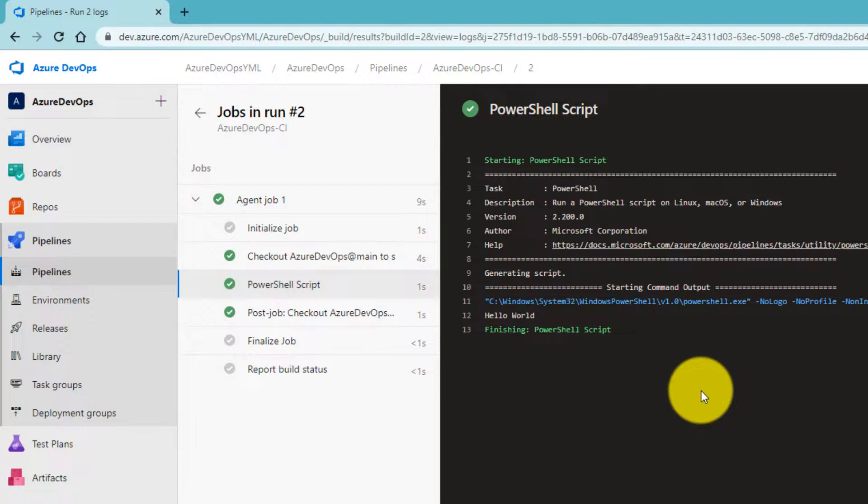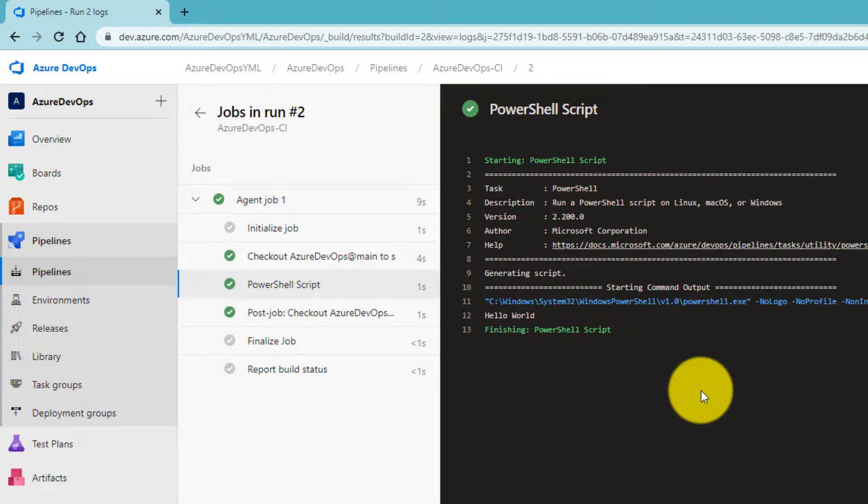So today we have learned how to run a very basic hello world pipeline. In the upcoming videos we will learn more about the pipelines. That's it for today. We will catch up in our next video. Thank you.